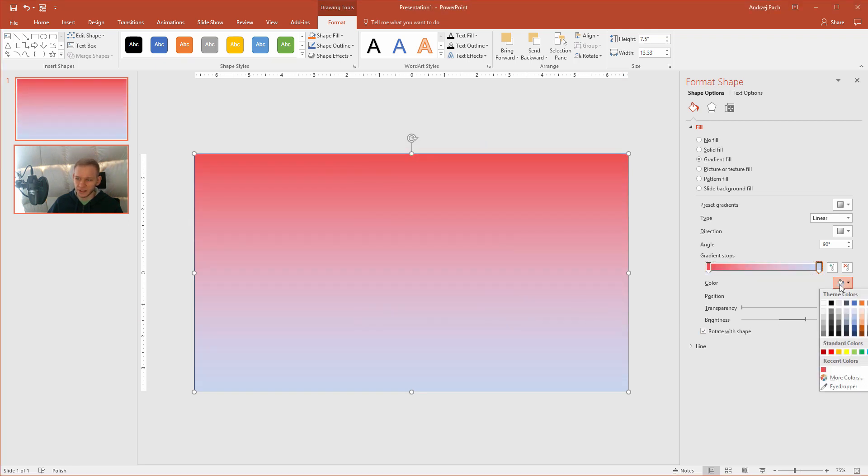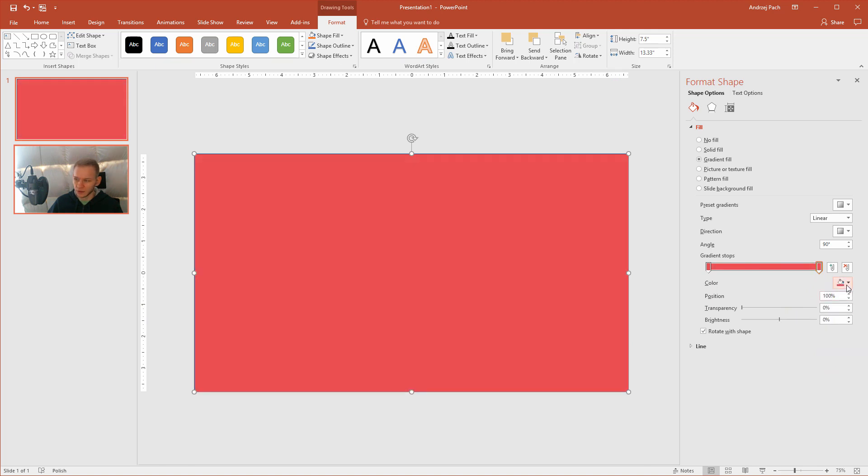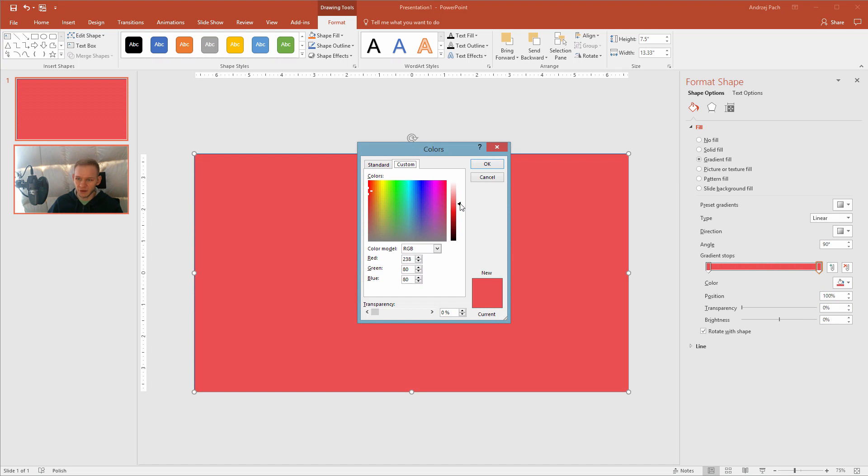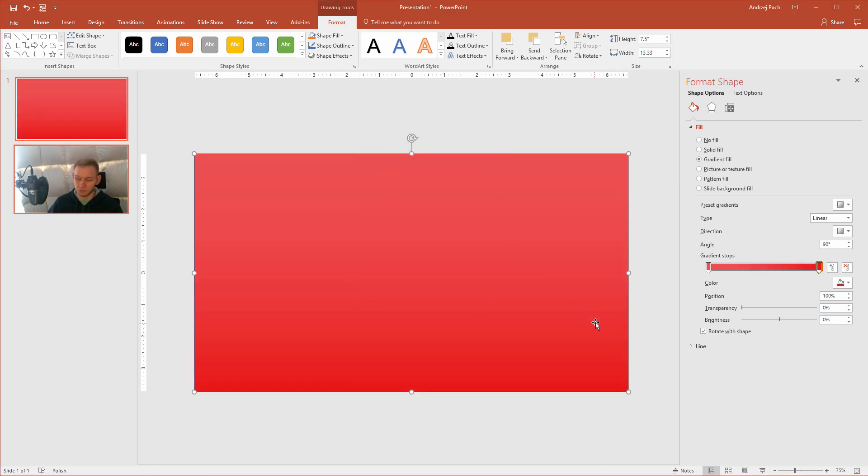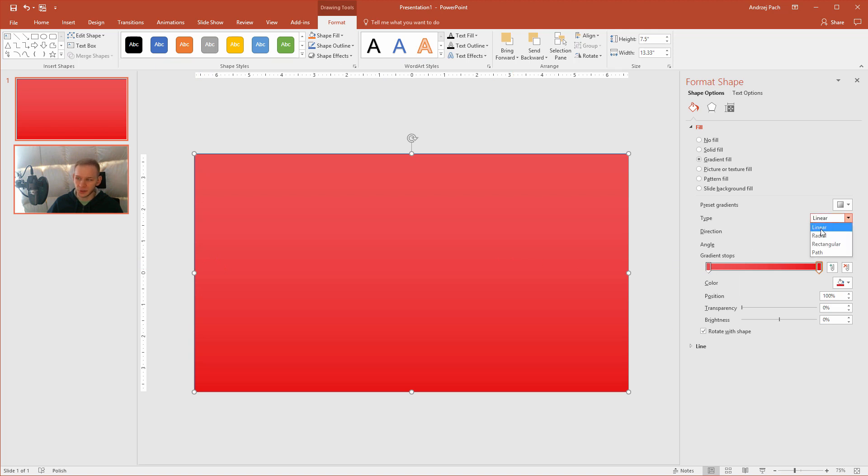Now the second one. What I usually do is select the recent color. Then I go once again to more colors and select a very similar color, for example, a bit darker. We have a very strong red. I want it to be from left to right. The type linear is okay, but the direction—okay, we don't see it now. That was my mistake.